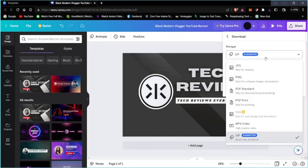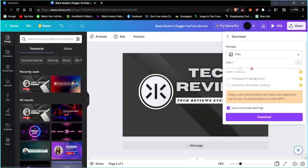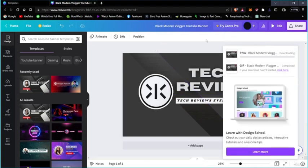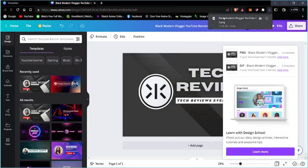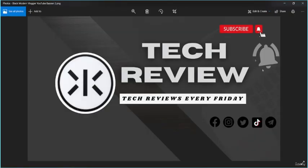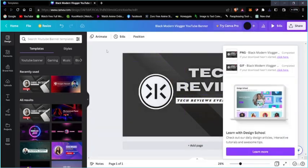Now I'm just going to press download. You can see the PNG file downloaded instantly because this takes less time — this is just a picture. I'm going to change the name. Now that it's done, we can view it. This is the GIF and this is the normal PNG file. With the PNG file you can use it anywhere — it fixes its resolution instantly. That's how you're going to make a YouTube banner using Canva.